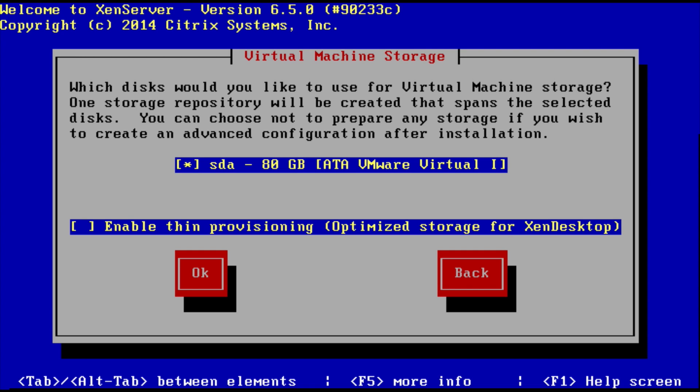They're going to ask you if you want to enable thin provisioning. So thin provisioning: if you have a hard drive that is 80 gig and you don't tick this, it's going to use that whole 80 gig. It's just going to give it as a full 80 gig lump. If you enable thin provisioning, it'll only use out of that 80 gig the amount of resources that it needs. So it may need eight gig to install the hypervisor, the XenServer, and then it'll grow as it needs. So it's not going to use that whole 80 gig at once. That's essentially the difference. So we're just going to leave that unticked for now, but you can tick it if you want to.